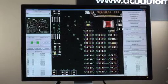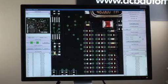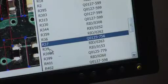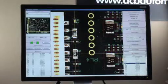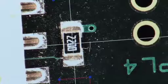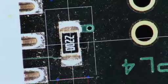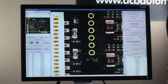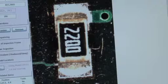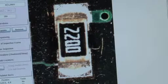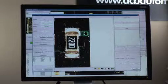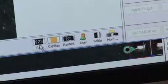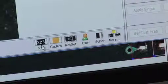To program a resistor we would do the following: select the component you want to program from the list, move over to the component, and create an area of interest for that component. Along the bottom you will see a series of icons that denote common component packages. In this case we would choose the resistor package.